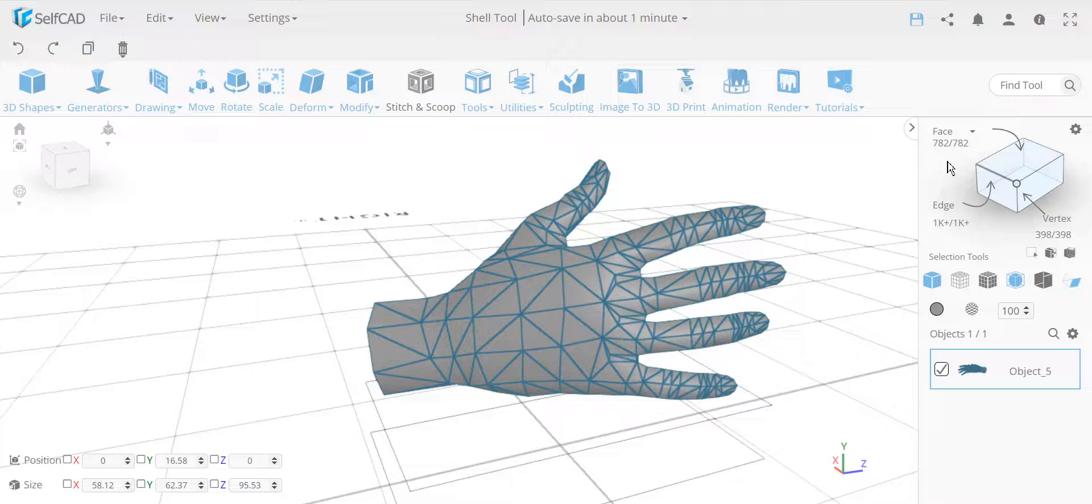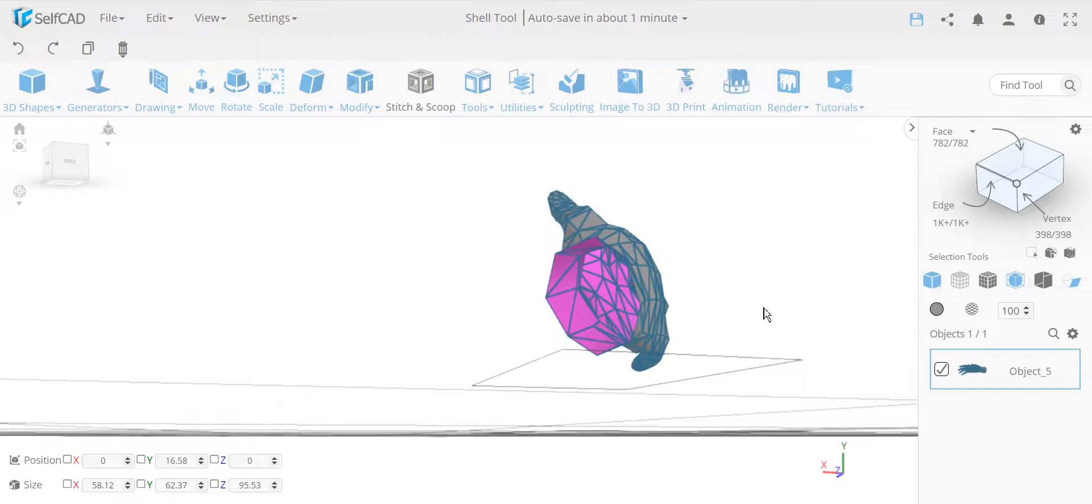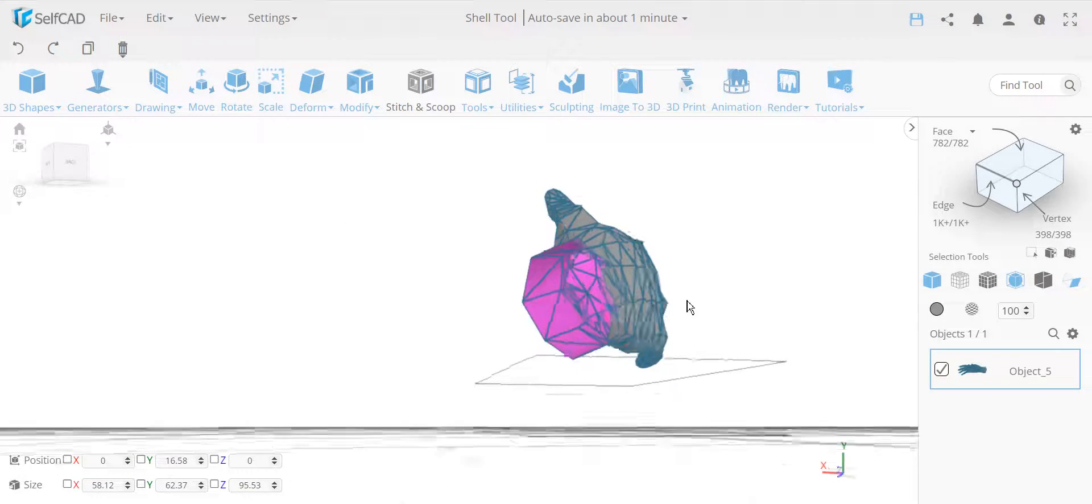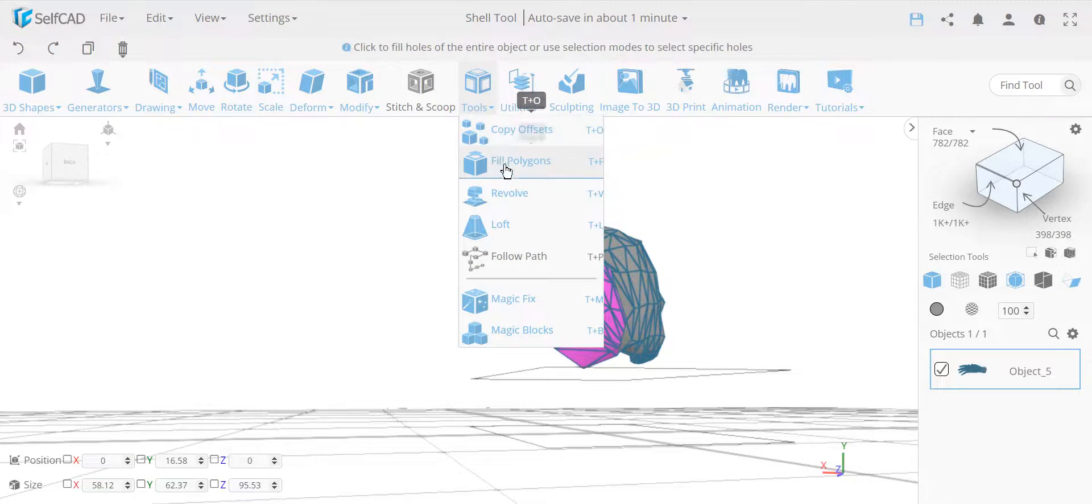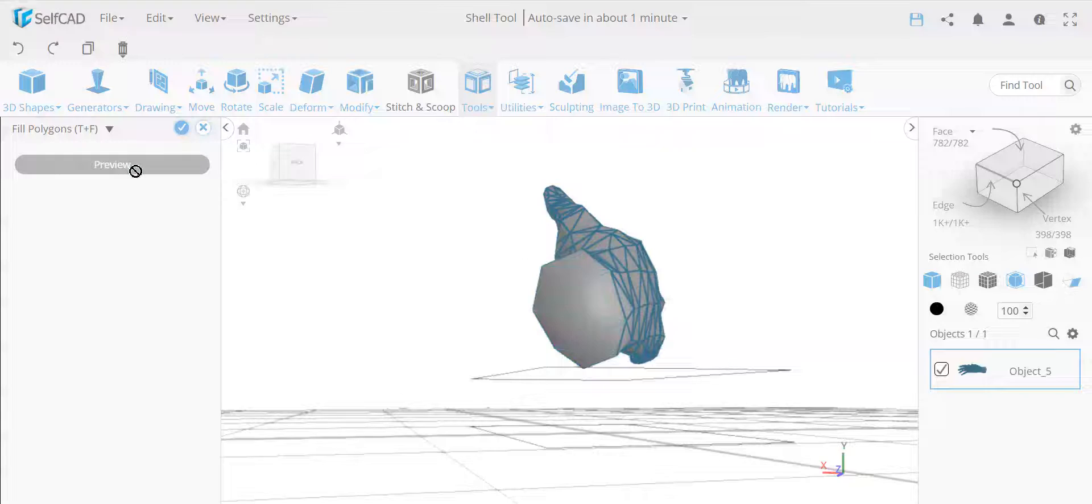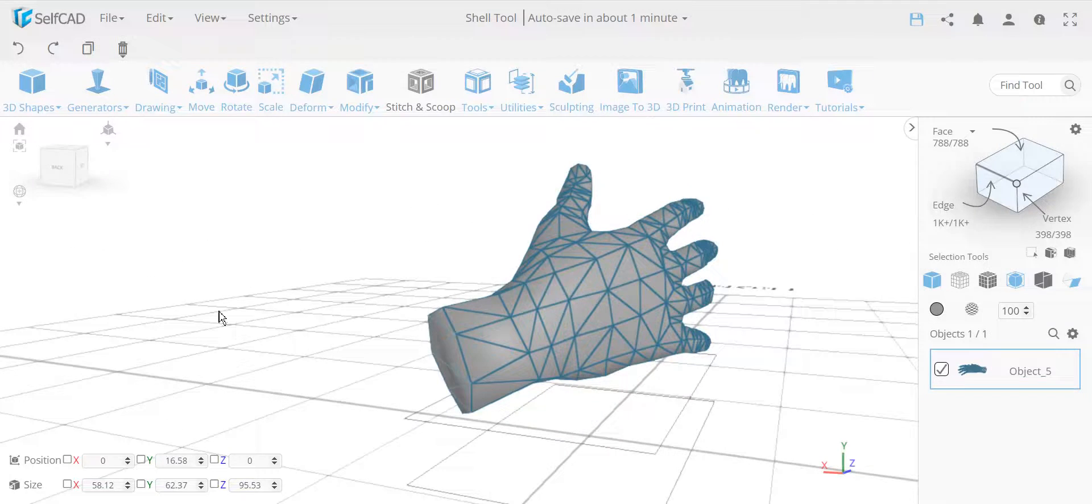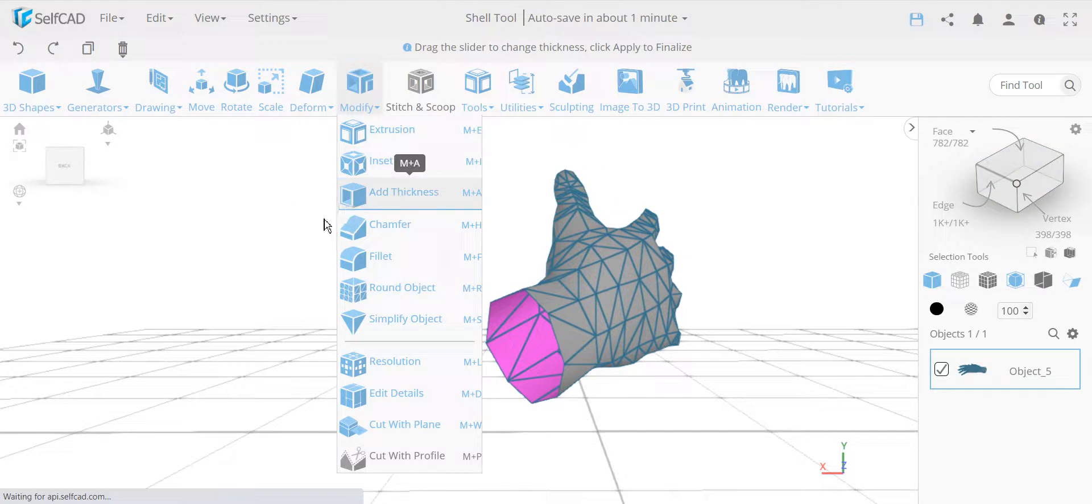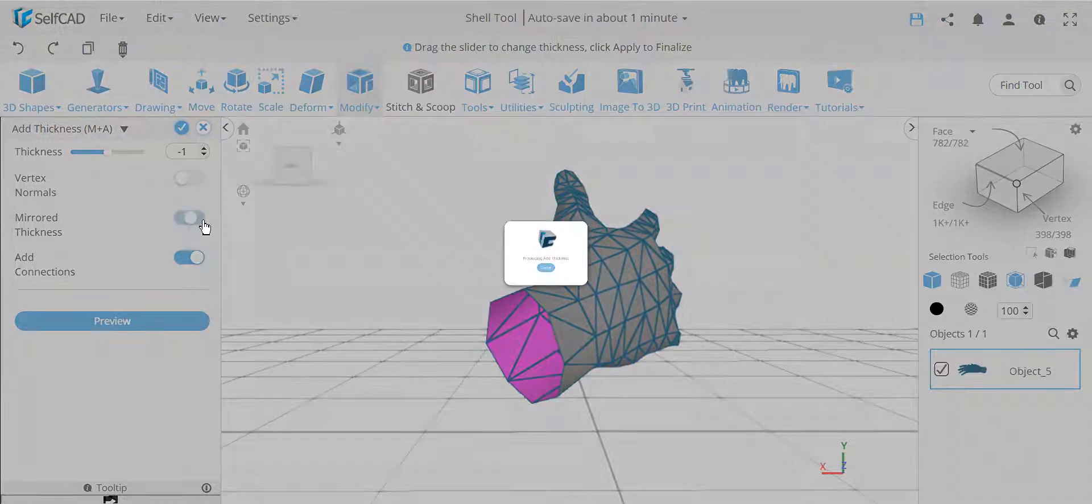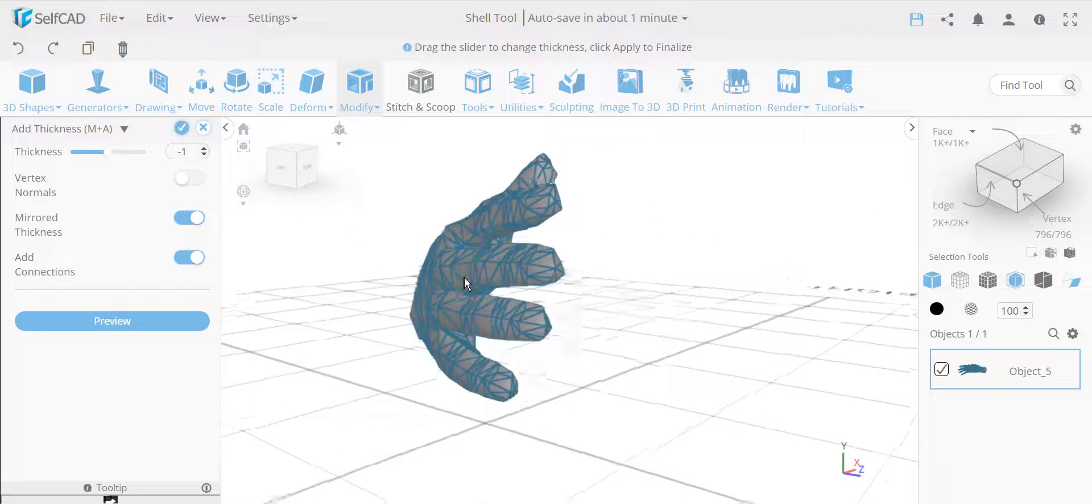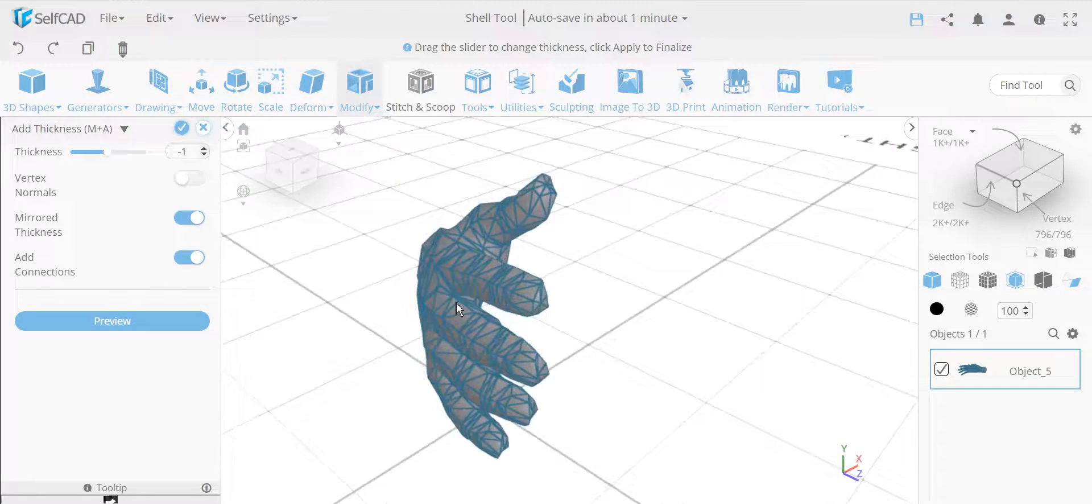You can see it has only 782 faces, albeit this is not closed. You can see if I turn on my back face coloring, this is not closed. Now I can close this in two ways. I can go to Fill Polygon and close them, so this will just close this part, or if I want to make it hollow, I can just go to Add Thickness.